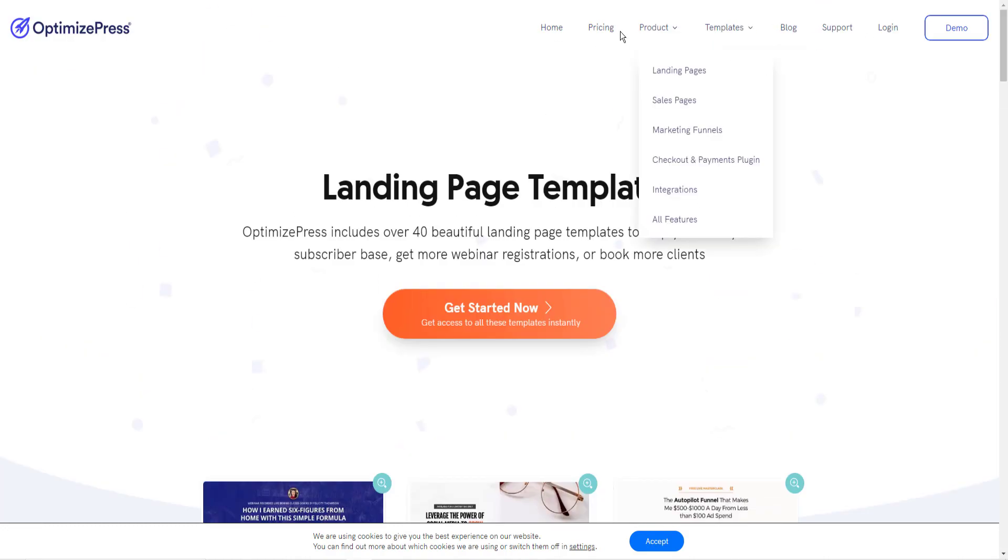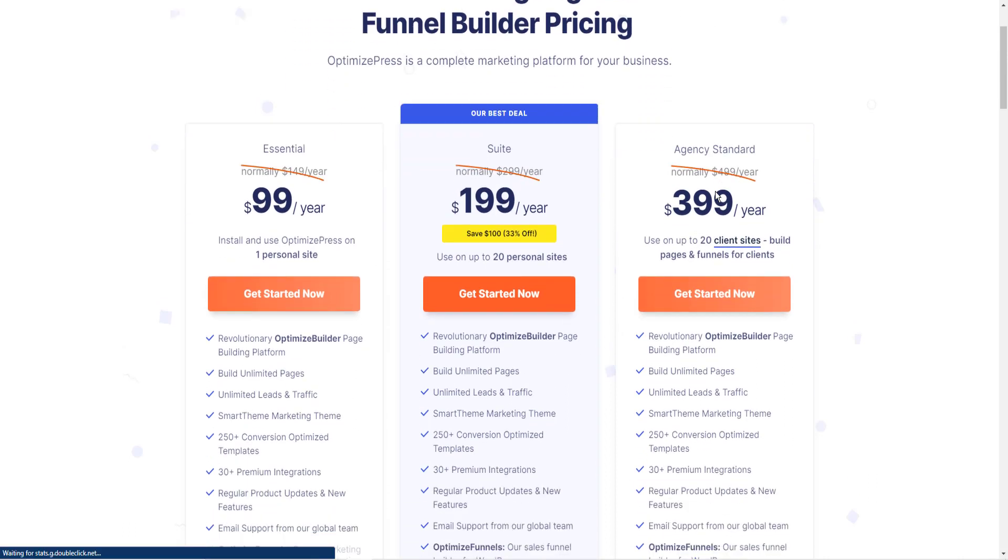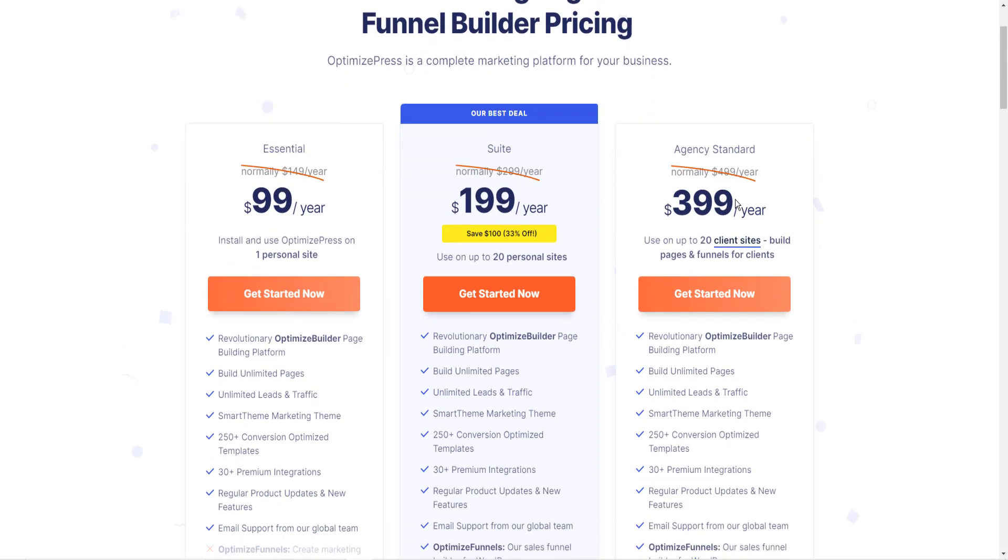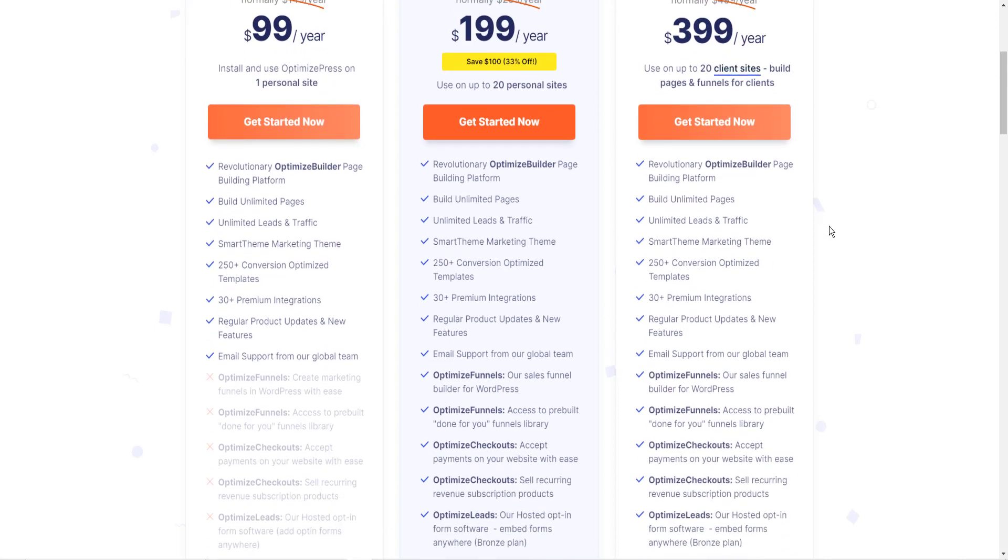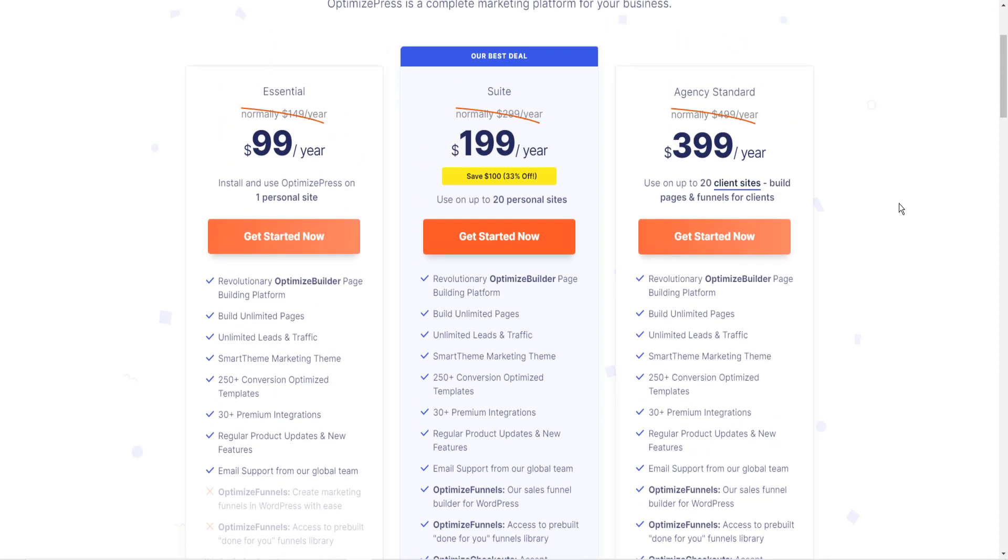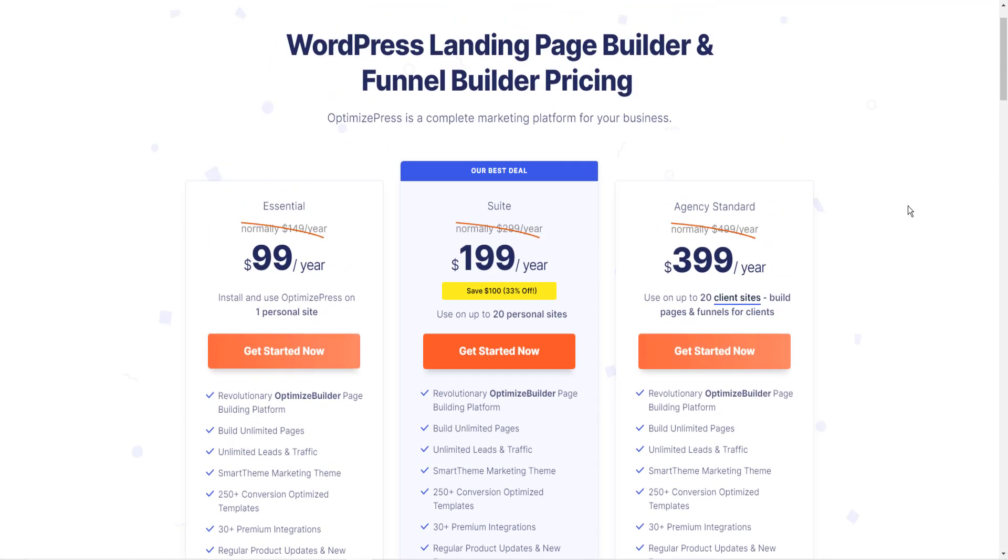The pricing currently is for one website, $99 a year. And you can get 20 websites for $200. They have different pricing for different numbers of websites that you can use the plugin on. So go to OptimizePress.com and check it out.